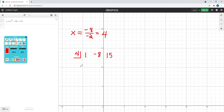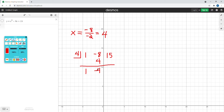We'll draw a line down here, and the first thing we do is bring down the 1. We multiply 4 times 1 and get 4, putting it underneath the negative 8. Negative 8 plus 4 equals negative 4. Then we multiply 4 times negative 4, which gives us negative 16. And 15 plus negative 16 equals negative 1.